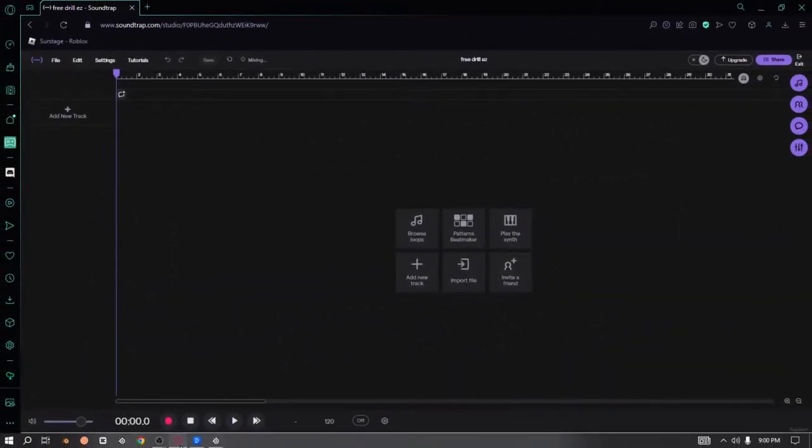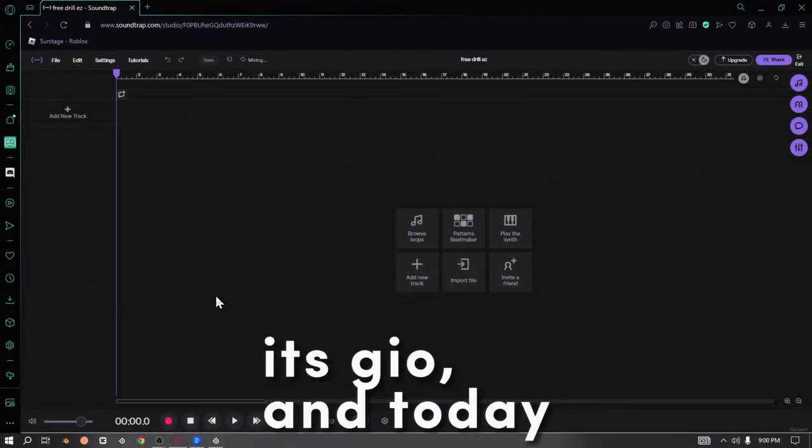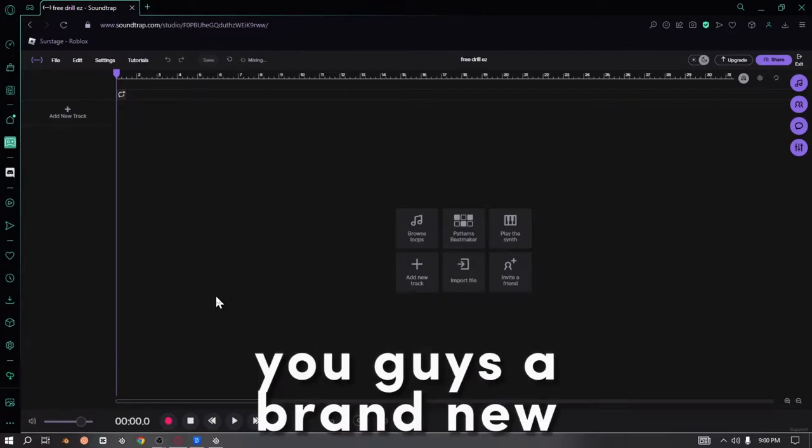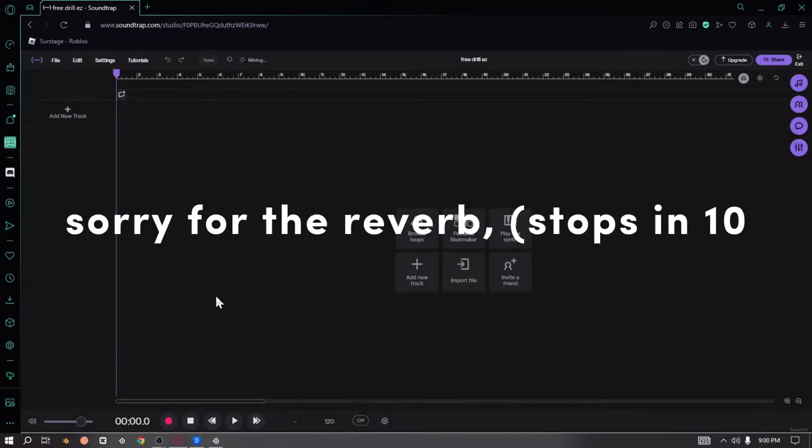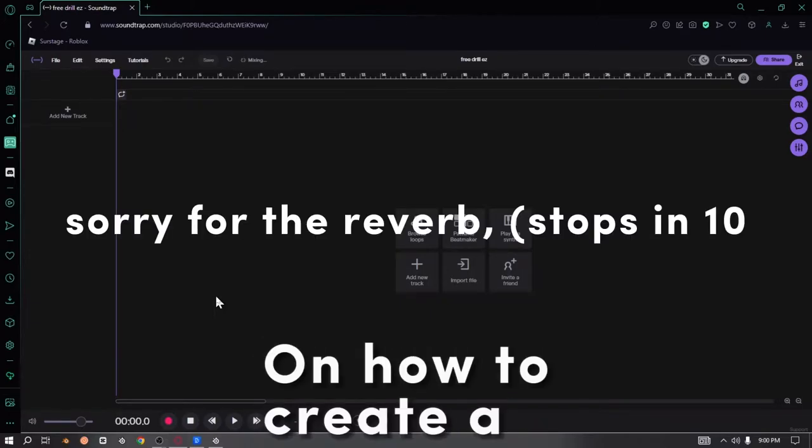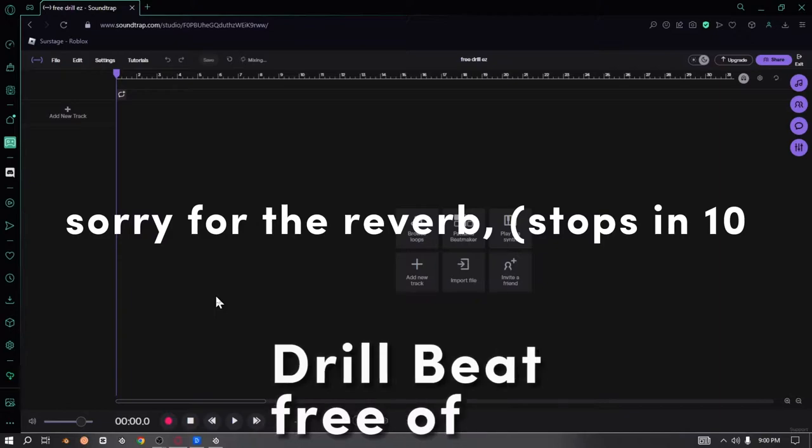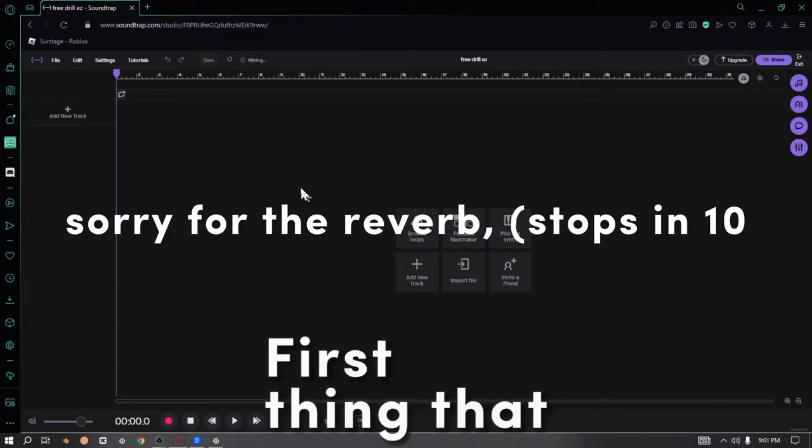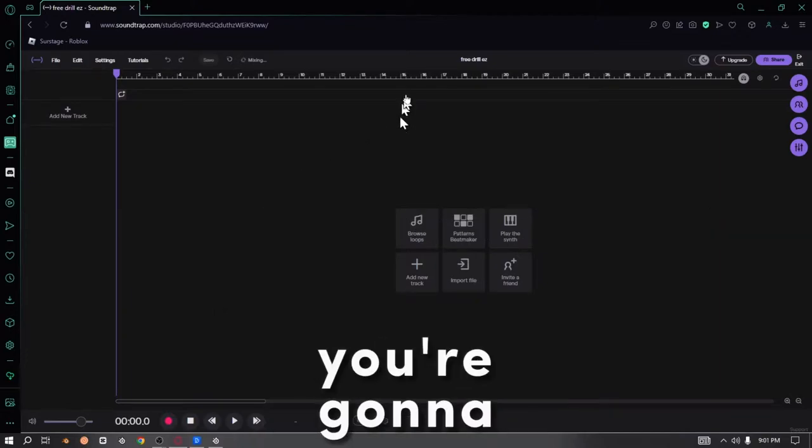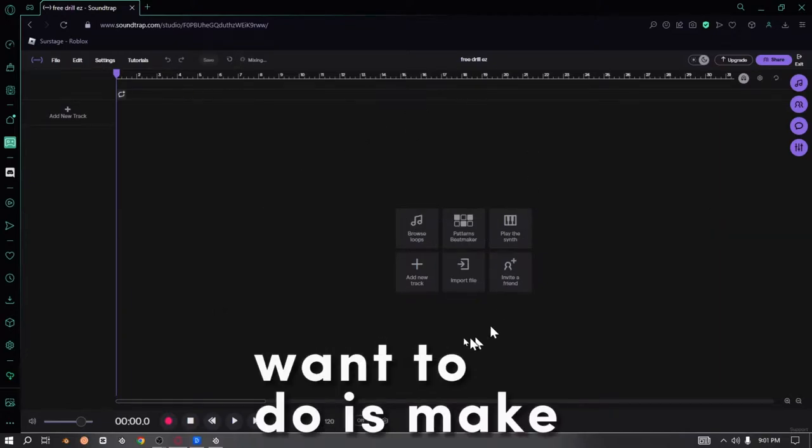Welcome back to a brand new video, it's Shio, and today I'm gonna be giving you guys a brand new tutorial on how to create a drill beat free of charge. First thing that you're gonna want to do is make